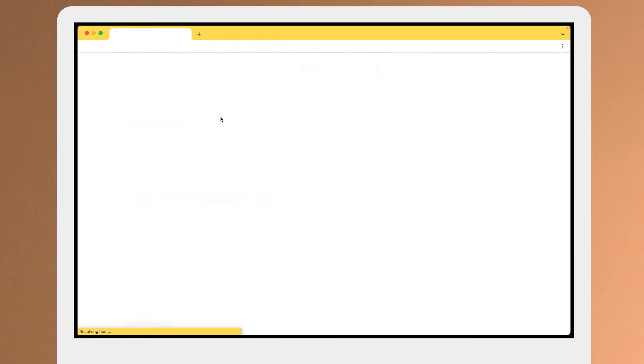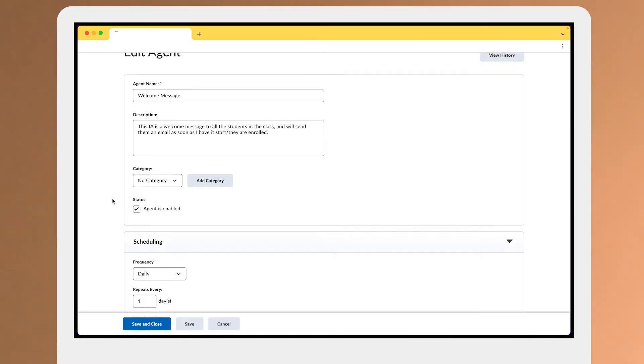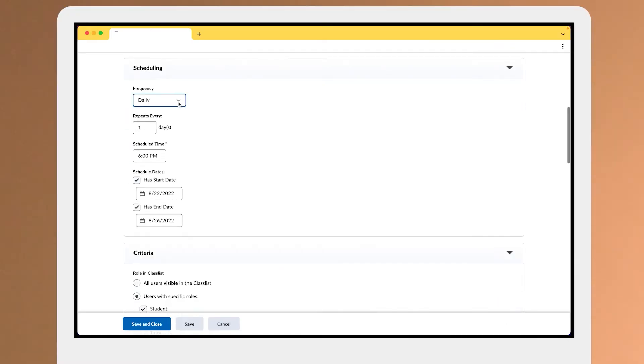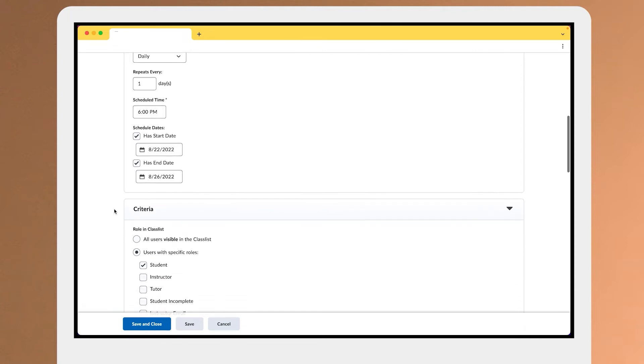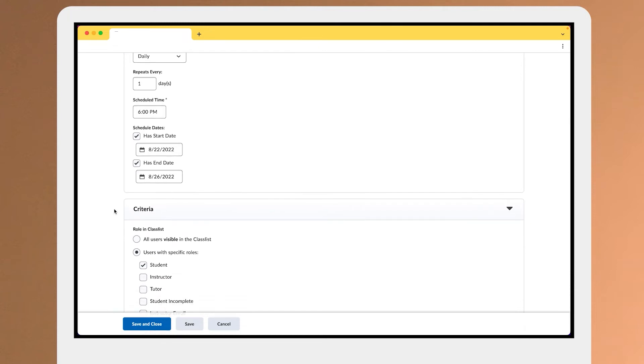In this particular one, all of the top information is just for me or for an instructor to say what it is, what the description is, and it basically checks every day at around 6 p.m. during the first week of the course to see whether or not new students have enrolled, and then based on that we're going to send them an email in a later part of the intelligent agent.